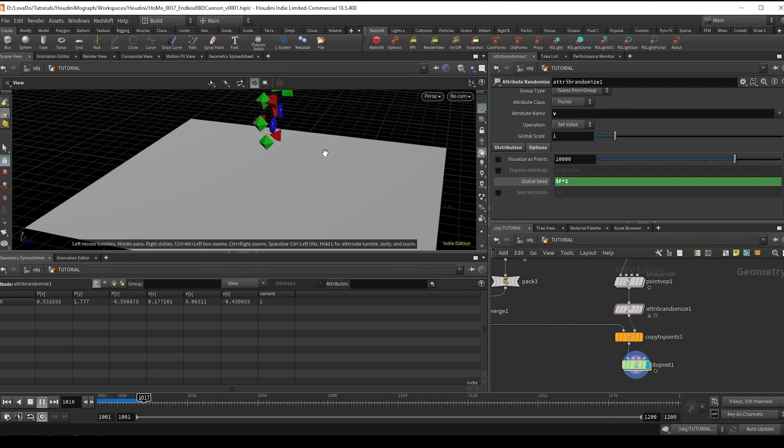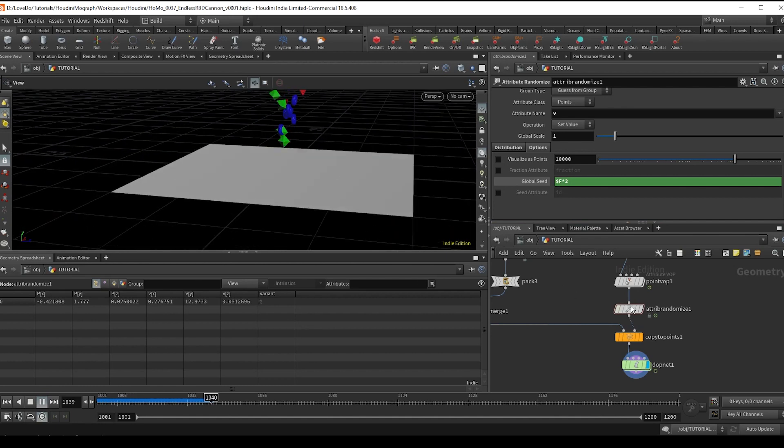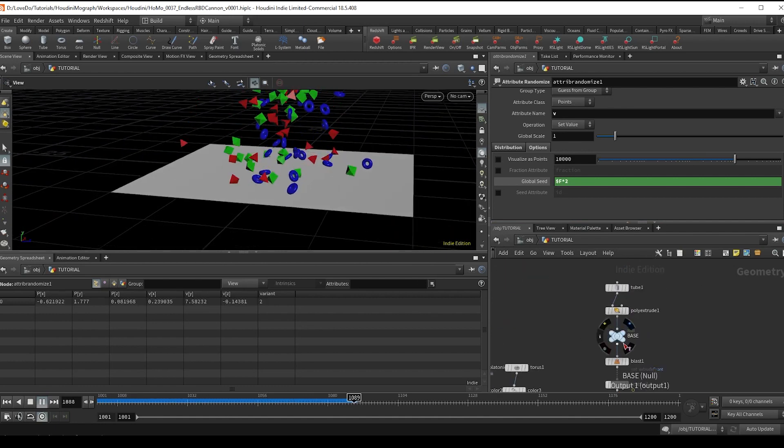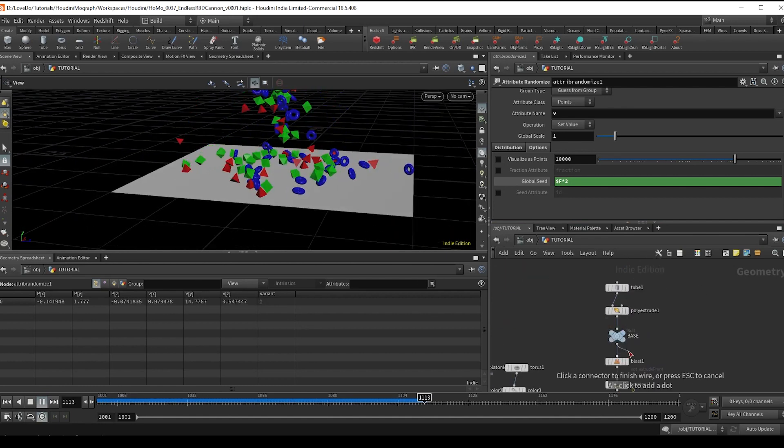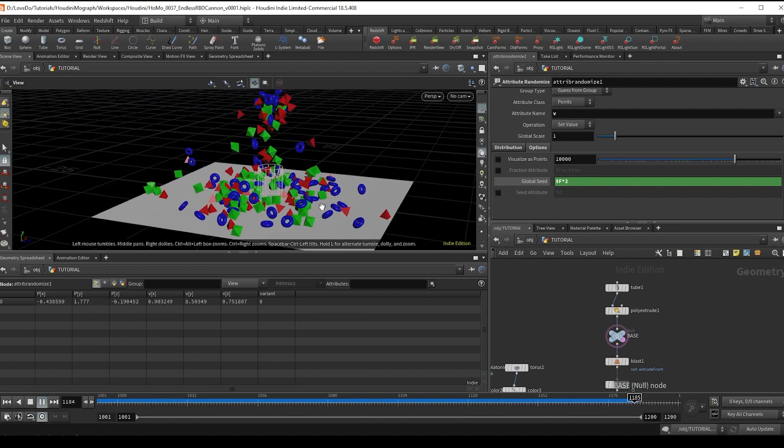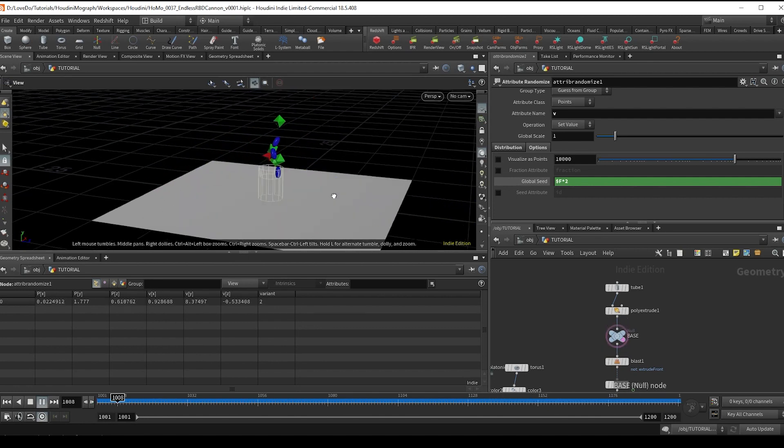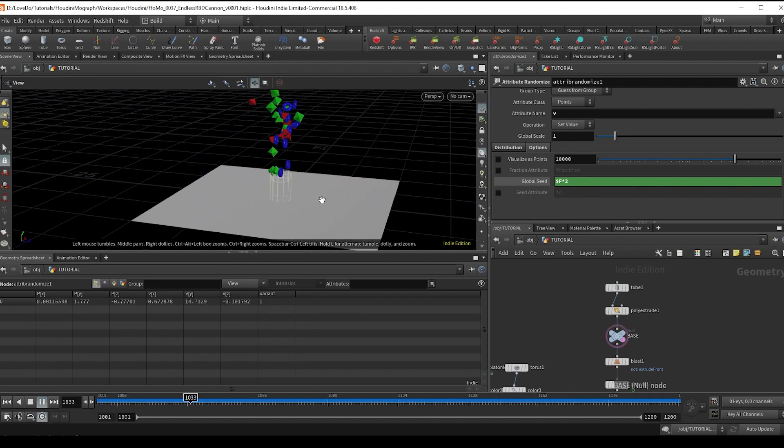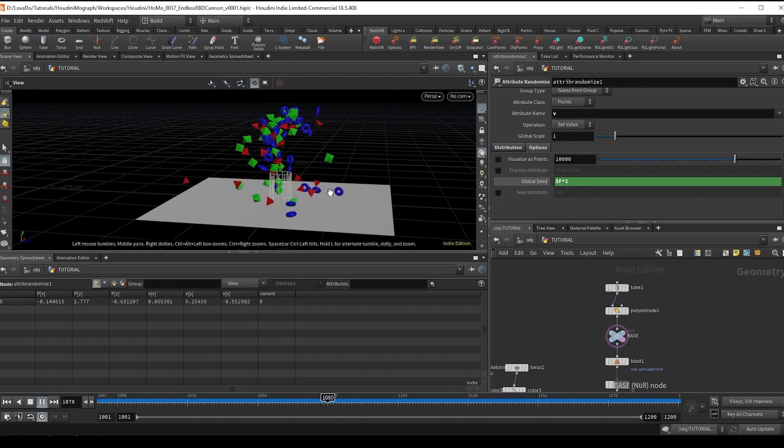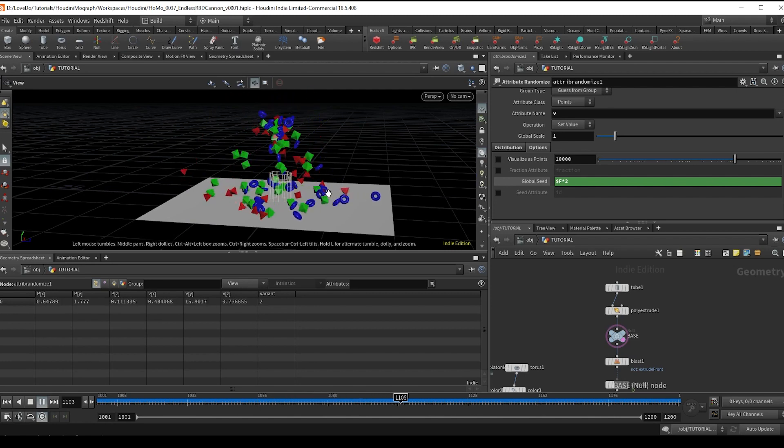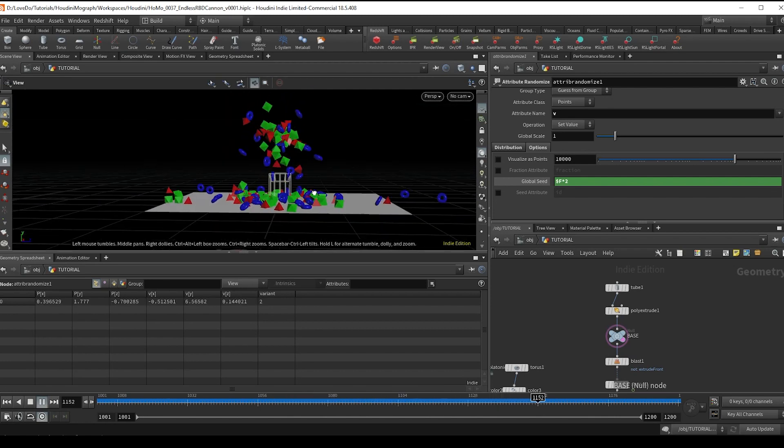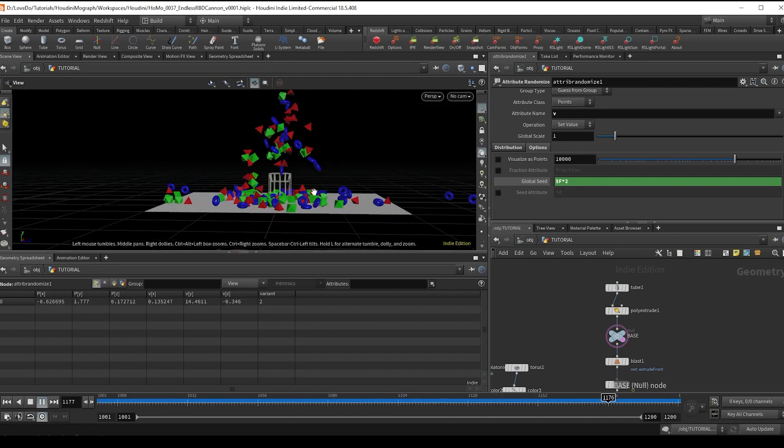And now hit play and there you have it. We can just see that objects are just continuously being emitted and random on each frame and then just getting thrown around and colliding and interacting properly with each other. And that's our endless RBD cannon.